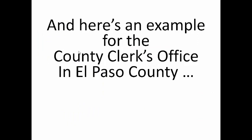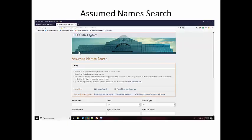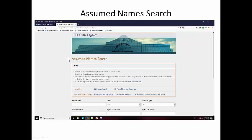Here's an example for the County Clerk's office in El Paso County. Here's a screenshot of their website, and if you'll notice in big letters here, assumed names search. When you're filing for a sole proprietor, you will do a name search.